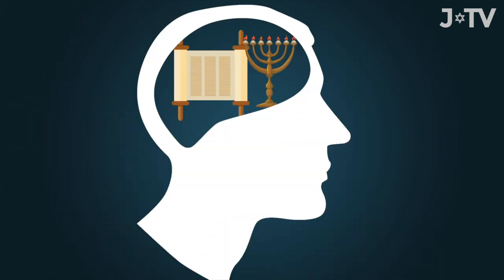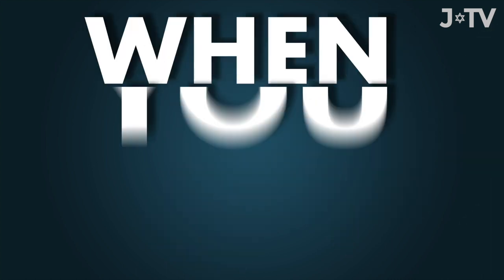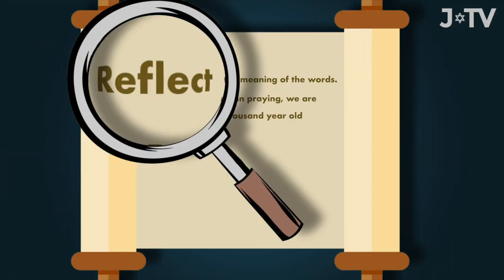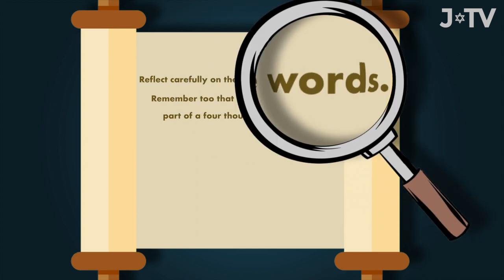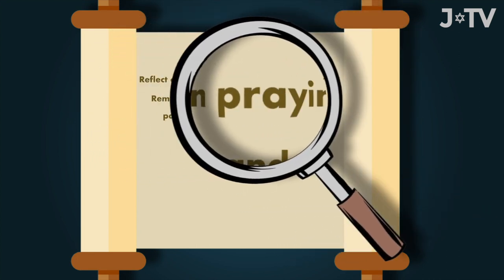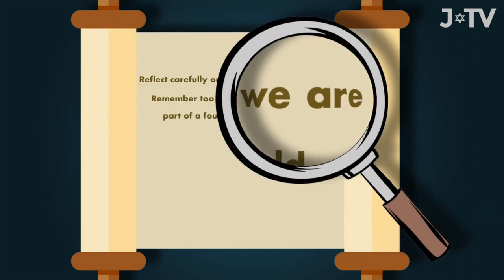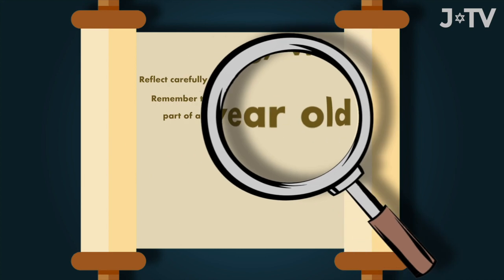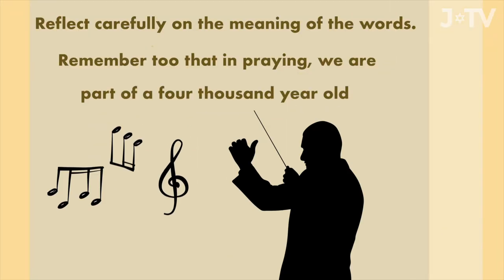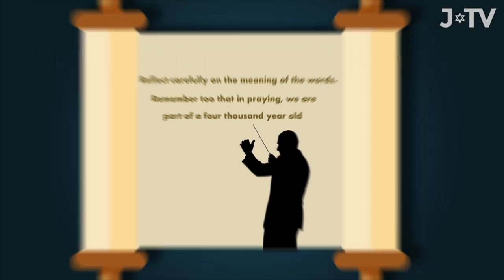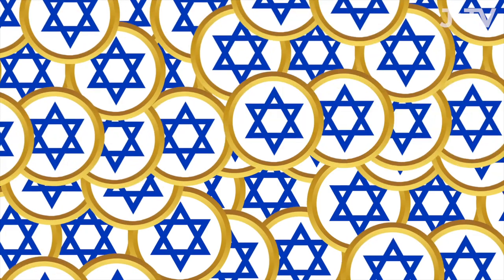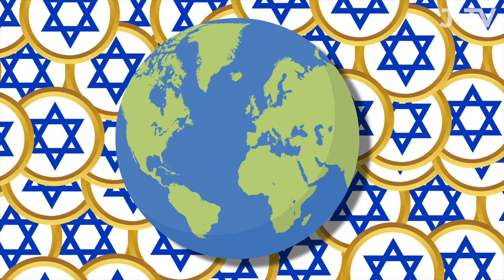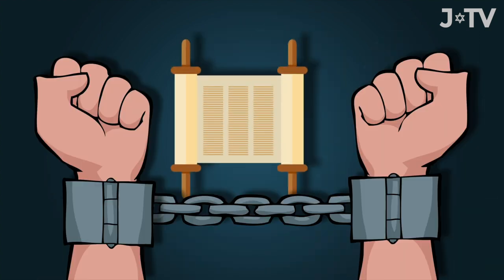When you pray, reflect carefully on the meaning of the words. Remember, too, that in praying we are part of a 4,000-year-old choral symphony made up of the voices of all the Jews, of all the countries, in all the centuries, who said those words. Some said these prayers in the midst of suffering, others as they faced exile and expulsion.